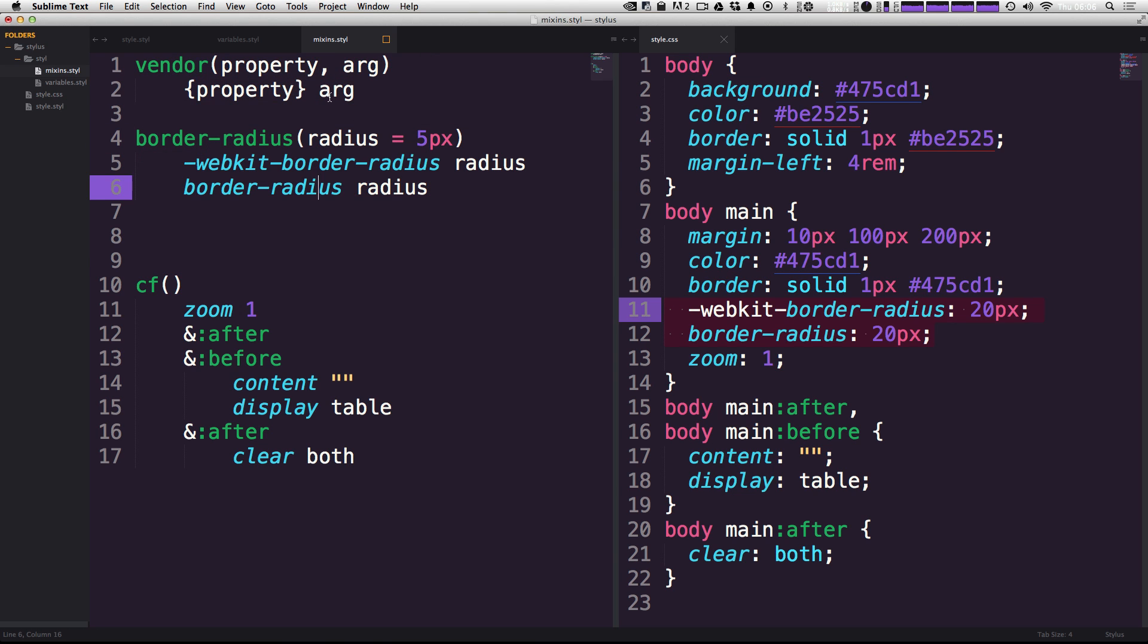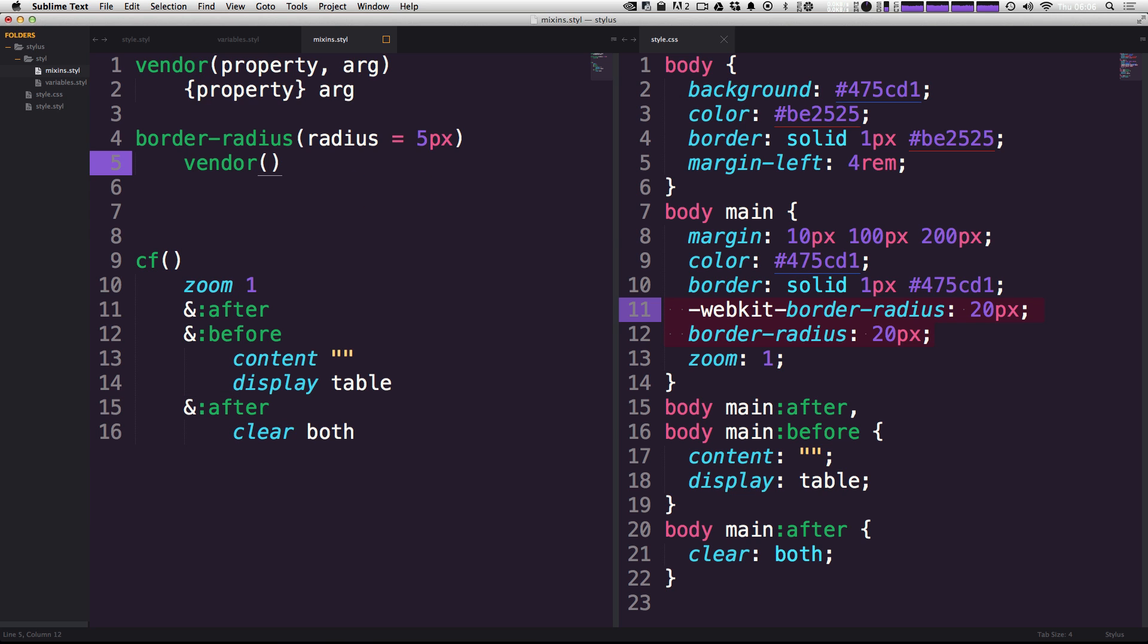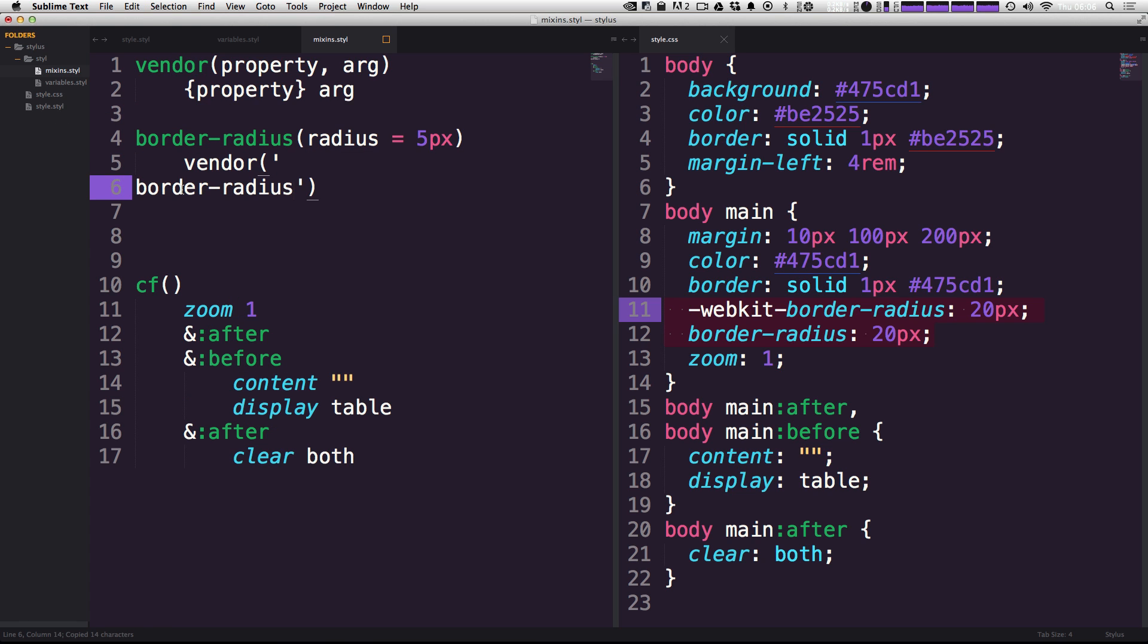Now what I want to do is actually get rid of these properties that we have within this mixin already, and we're going to call our other mixin, we're going to call the vendor mixin. So we can say vendor, and then we can pass this a couple of things. We can pass in the actual property name that we want to give it, so that's going to be border radius.